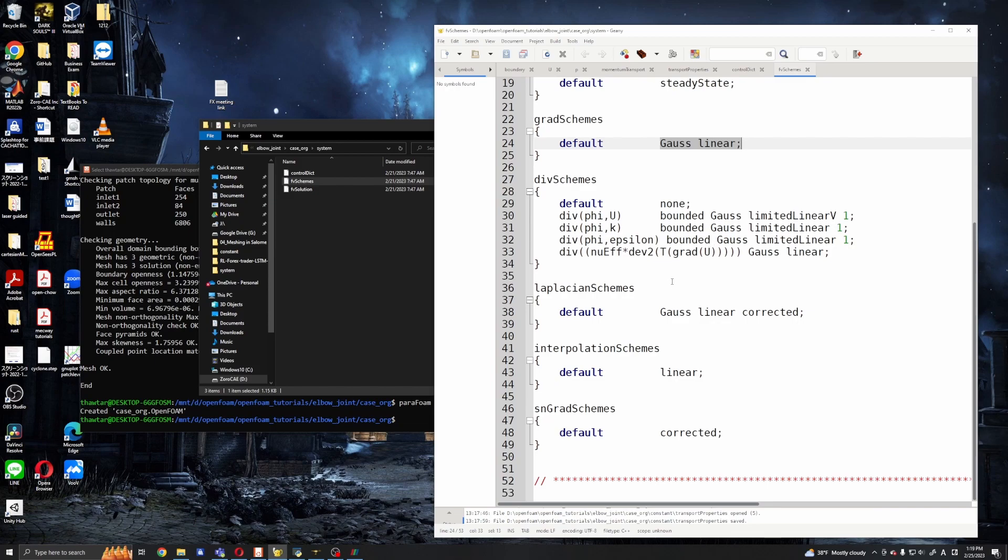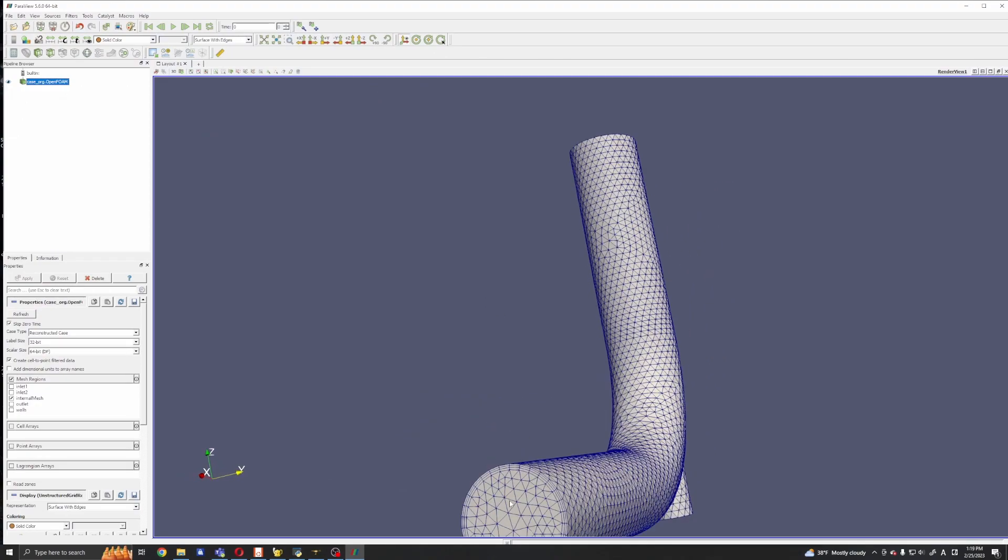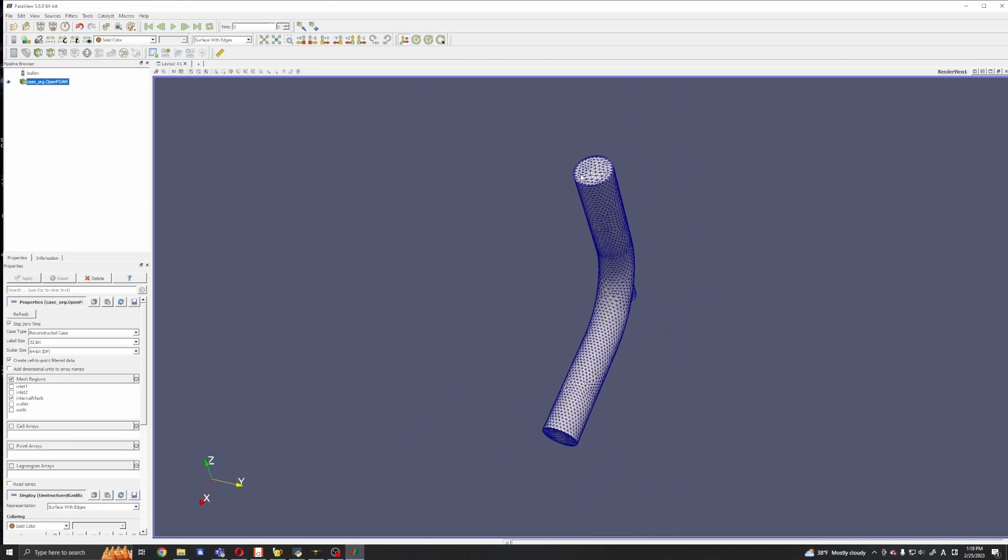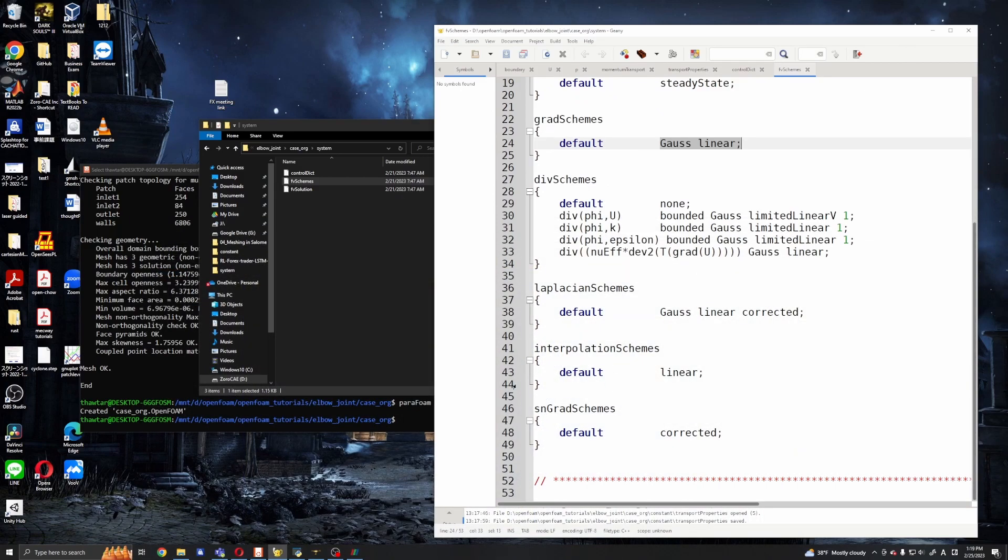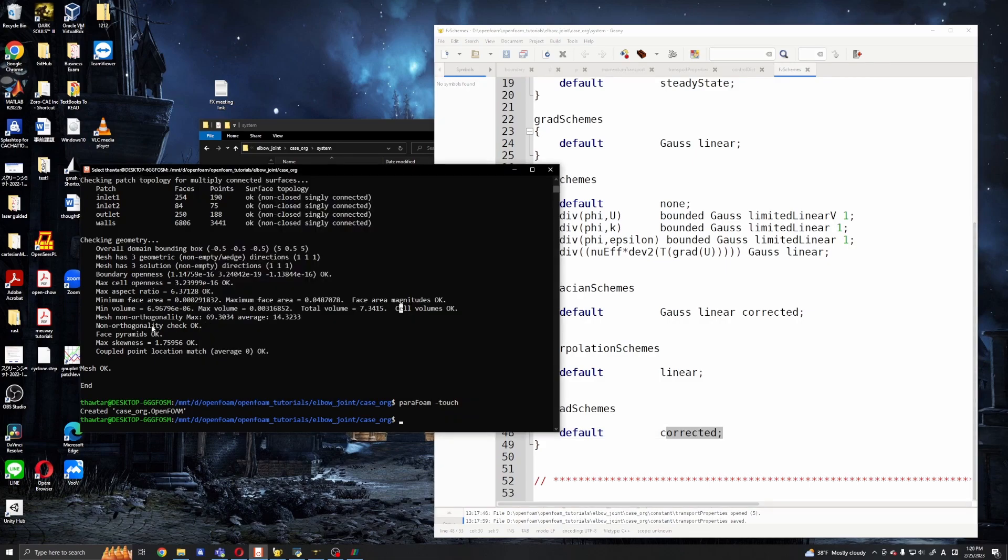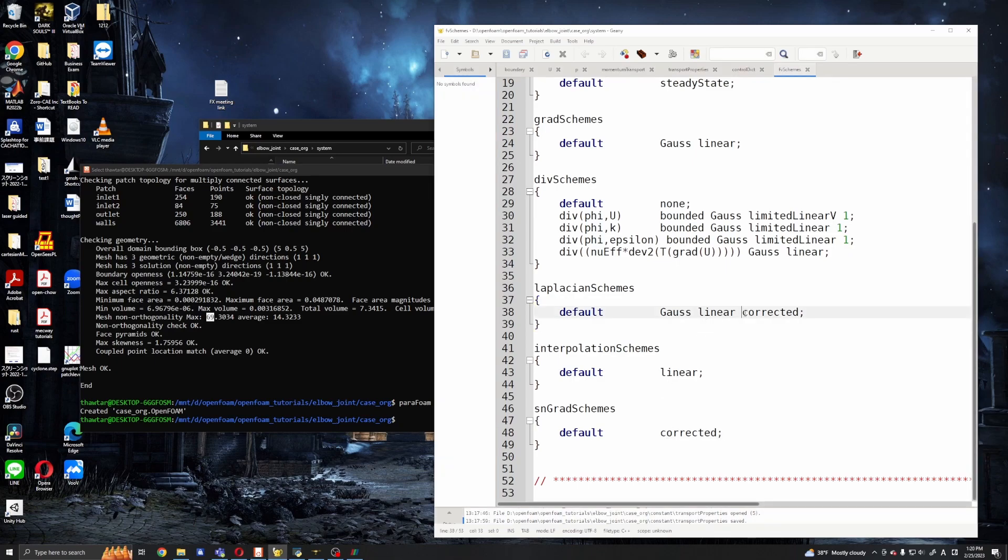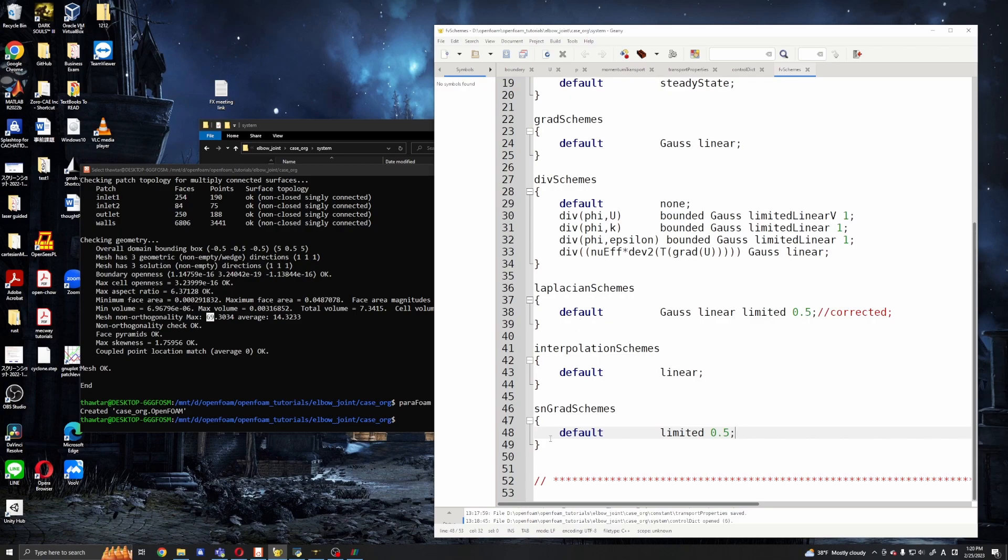Okay, and our mesh is tetrahedral with prisms, so maybe we may need to adjust these laplacianSchemes and snGradSchemes, especially if the non-orthogonality is high. But our non-orthogonality is maybe okay, 69. The limit is 70, so maybe it's a good idea to adjust a little bit. You can use limited 0.5, it will make the solver more stable, make the solver more stable for stabilization. And these two should be the same.